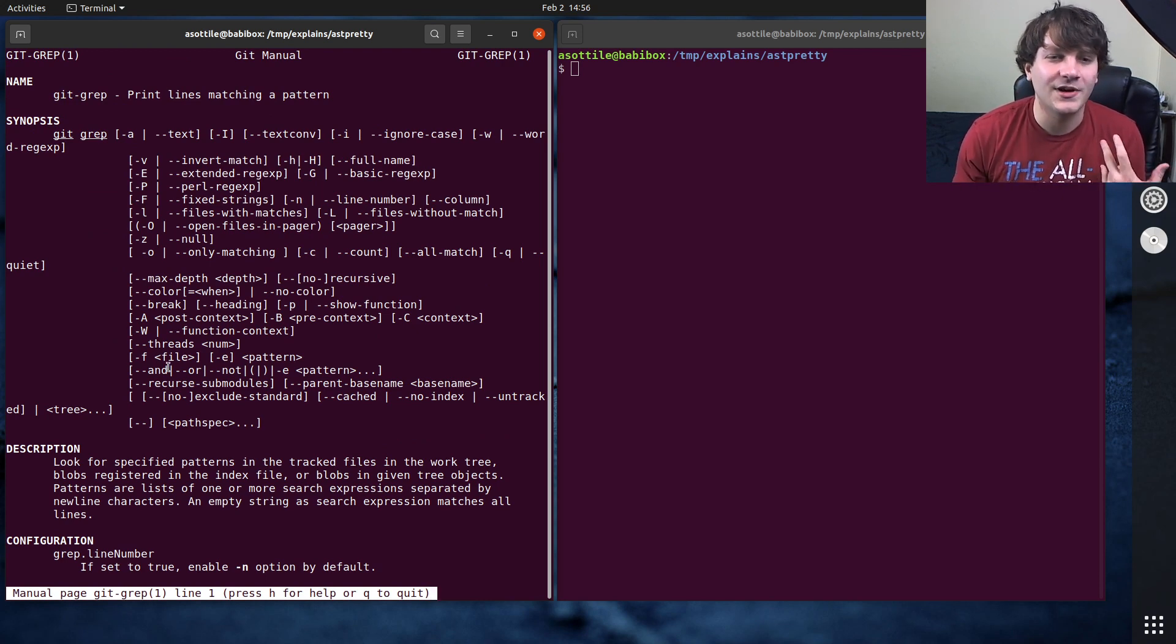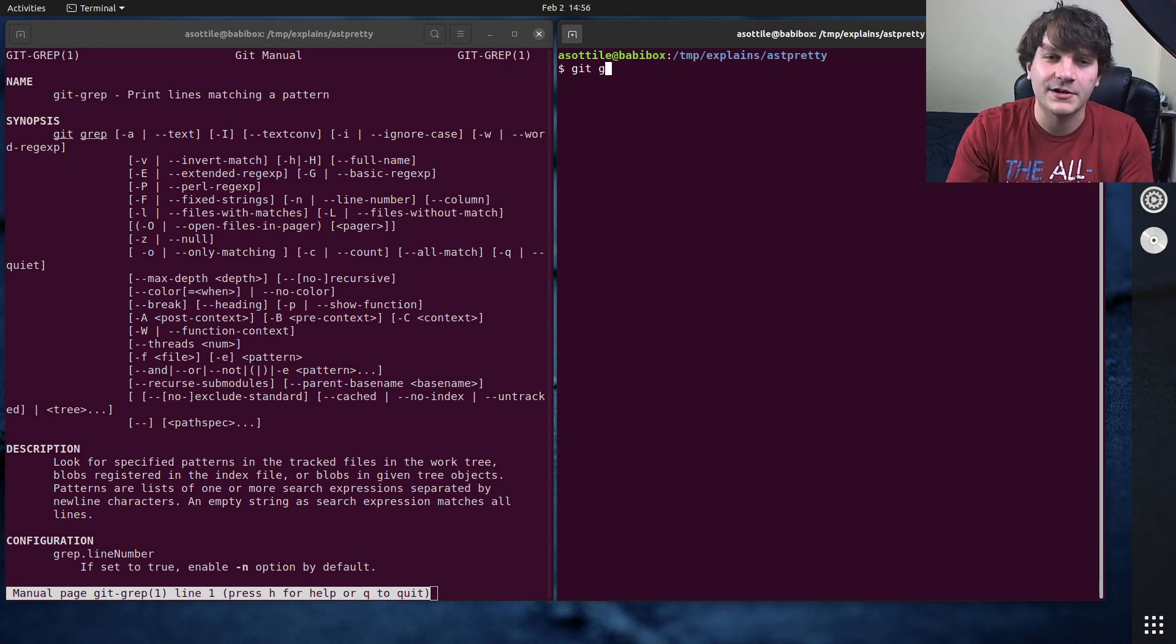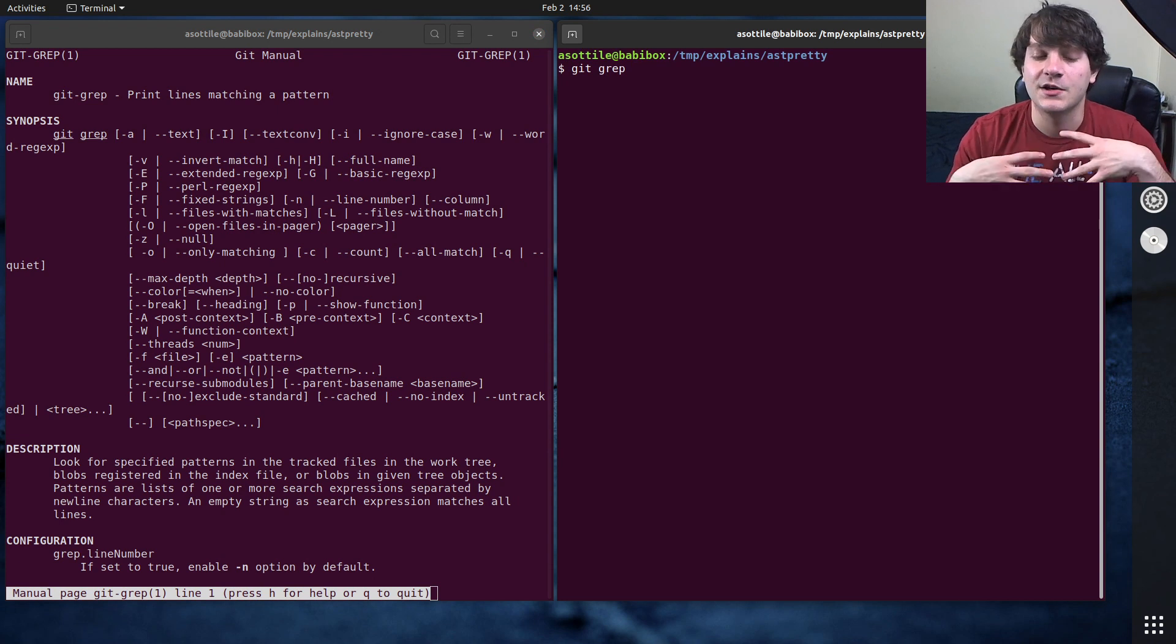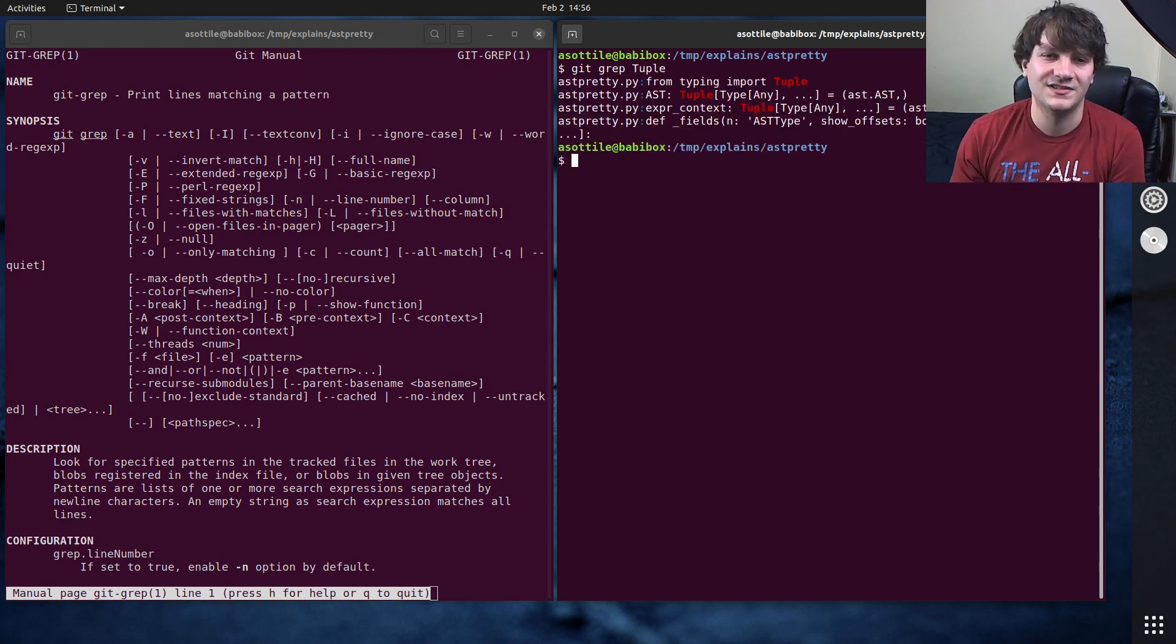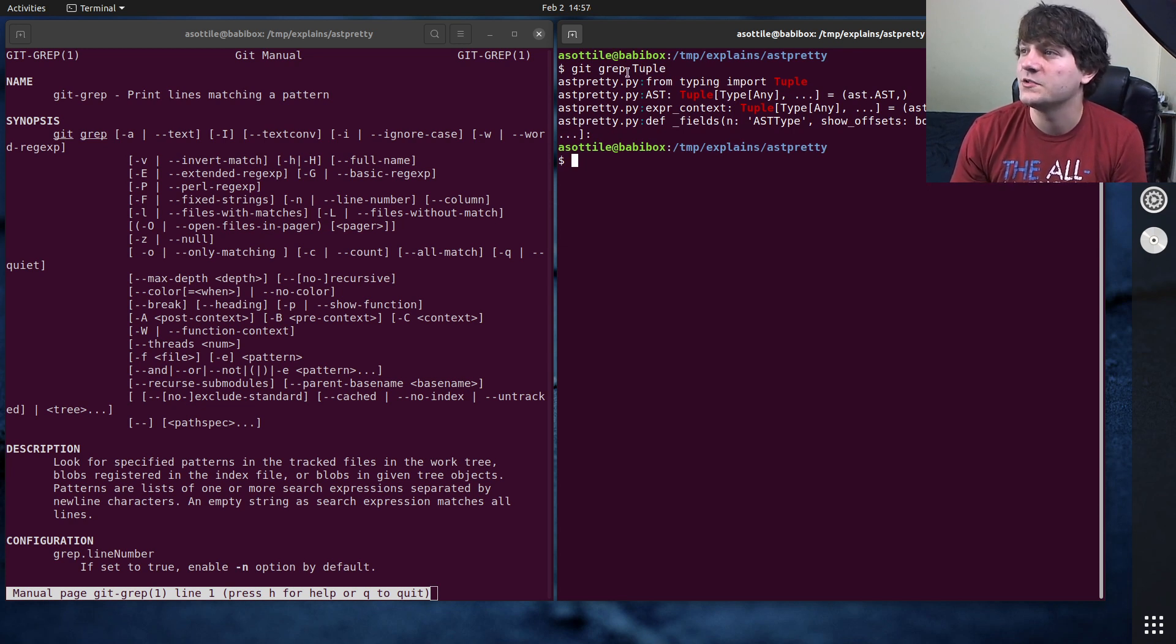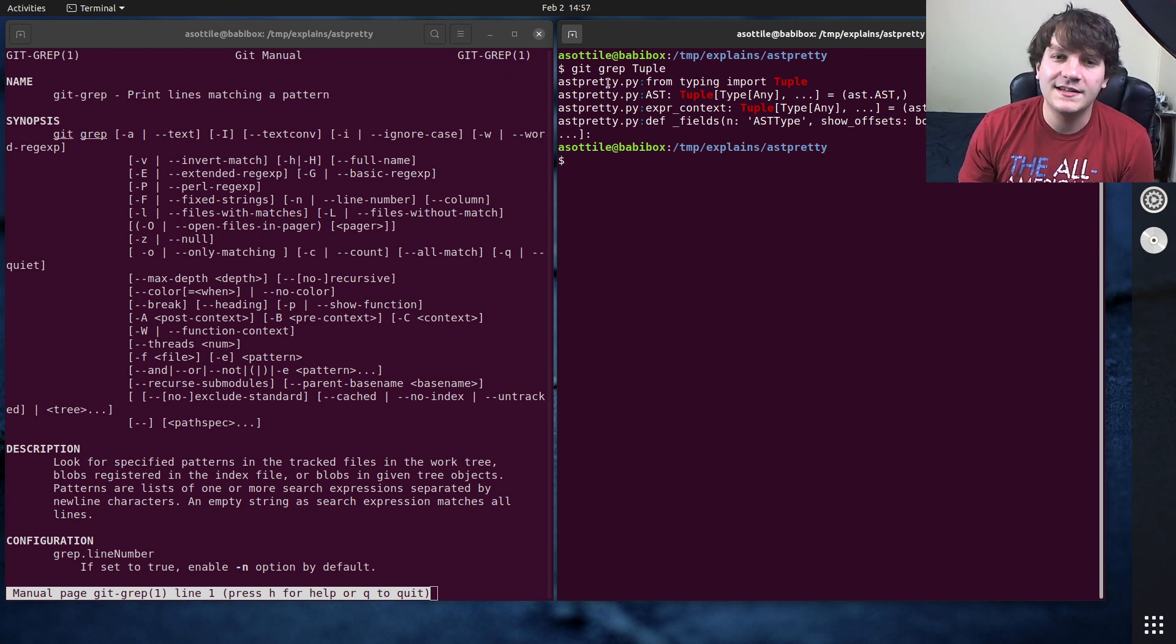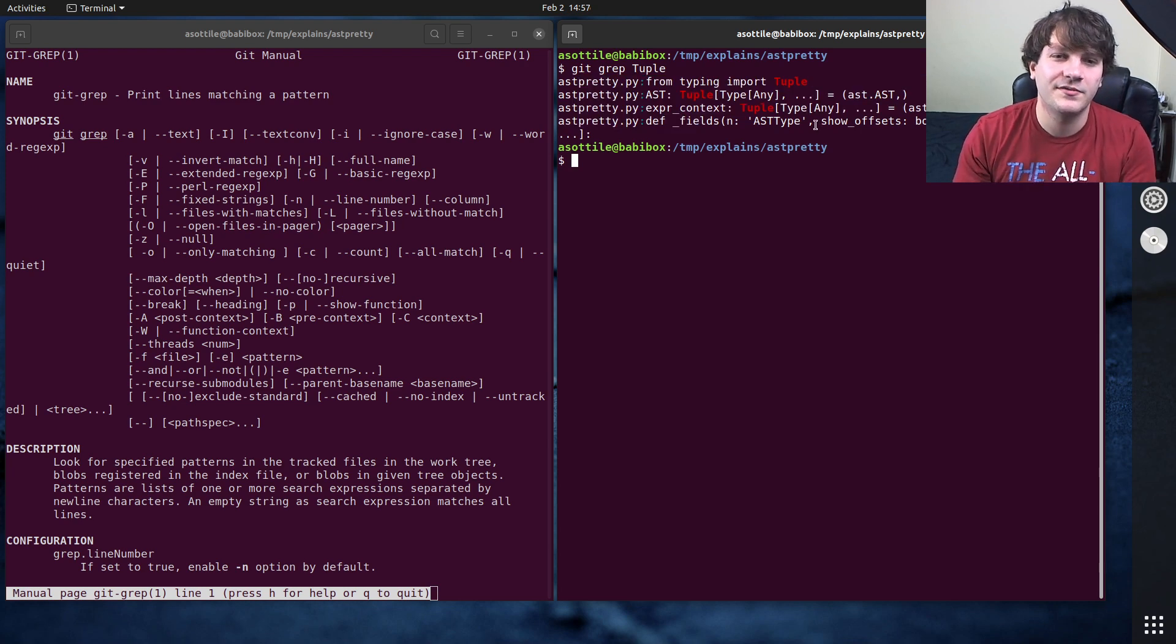So the basics of git grep is you just type git grep and then a pattern. And a pattern is a regular expression similar to if you had just called grep but it's going to run it against all of your files. So let's say that I wanted to look for you know tuple uses of tuple in my repository. I would do git grep tuple and it's going to show me all the files that match it. In this case there's only one file.